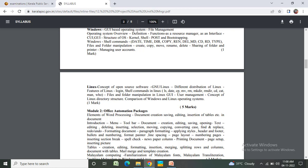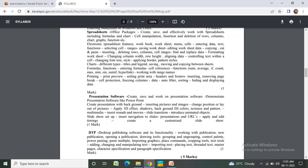Formatting, insertion, merging, splitting rows and columns, document tables, mail merge, template creation.